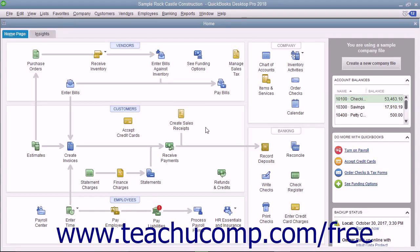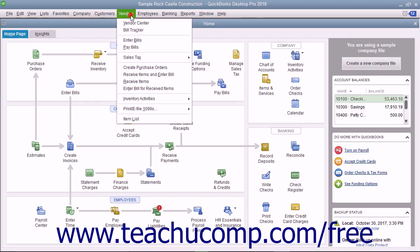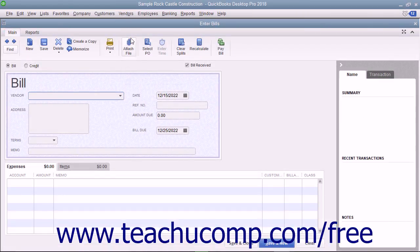You should always enter bills into QuickBooks as soon as you receive them. To enter a bill, select Vendors Enter Bills from the menu bar to open the Enter Bills window.